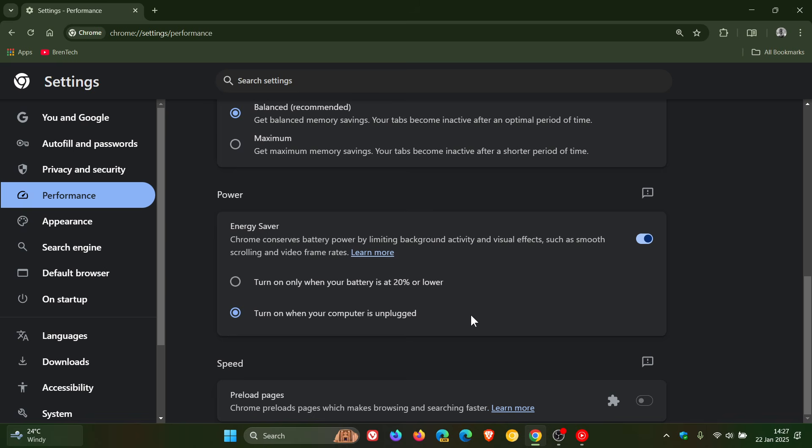So when that is active, they say this aims to reduce battery consumption for users who rely on energy saver for better battery life. They mention that only background tabs that meet specific criteria and exhibit high CPU usage will be frozen.